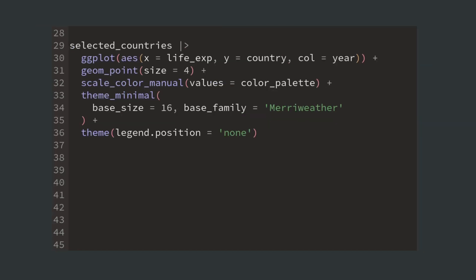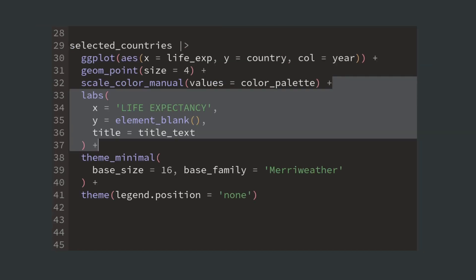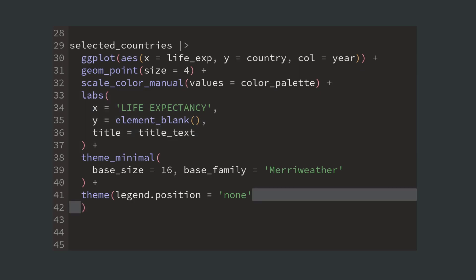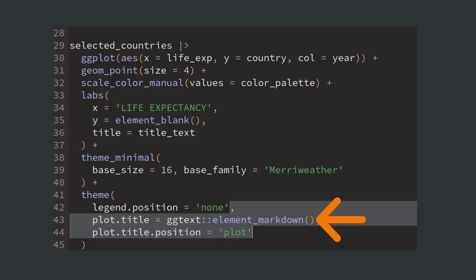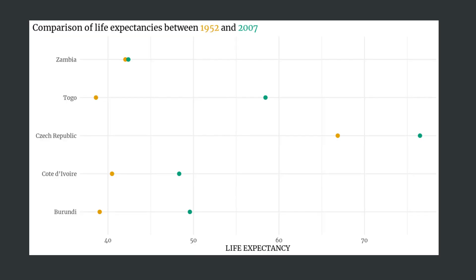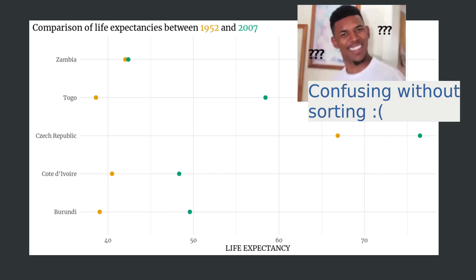Next we can create labels like we normally would, but we have to make sure that the title accepts HTML. In order for this to look decent we need to sort this.